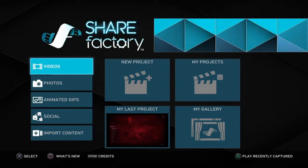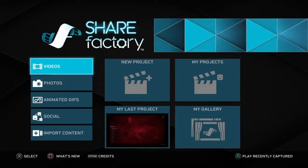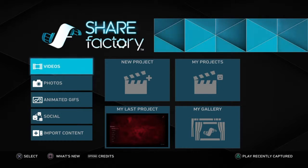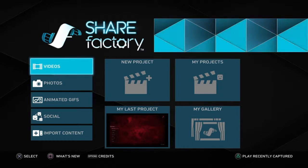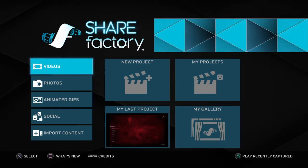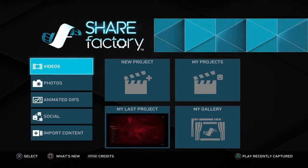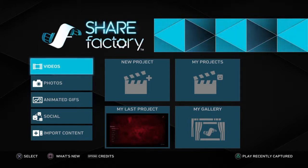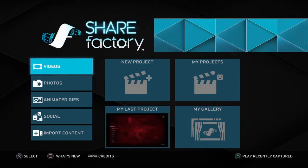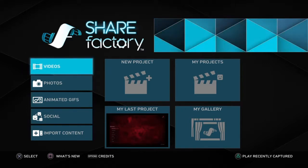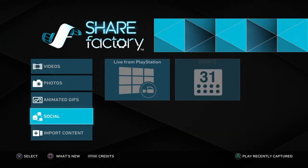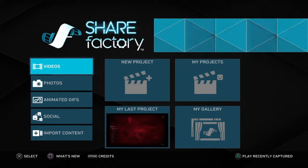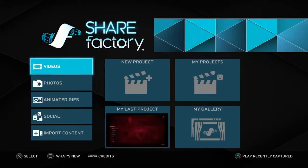Hey everybody, it's CCC. It's been a long time since I've done one of these. I had to go out and get the cheapest microphone I could find, so sorry about the audio quality. Anyways, we're here on PlayStation 4 learning how to do an audio overlay using the PlayStation's Share Factory. So here we go.